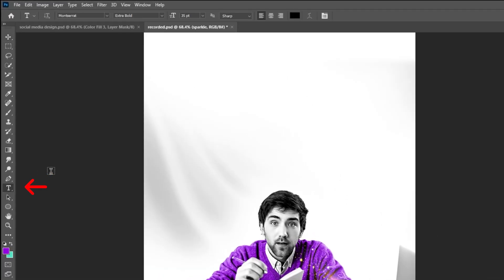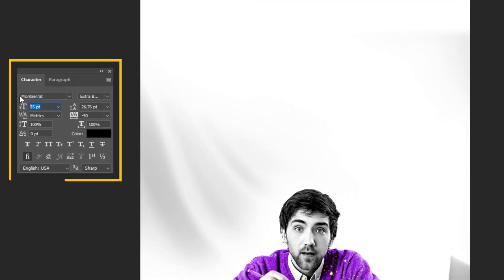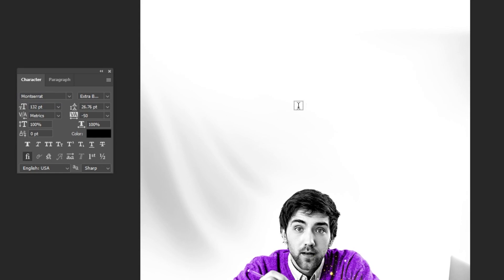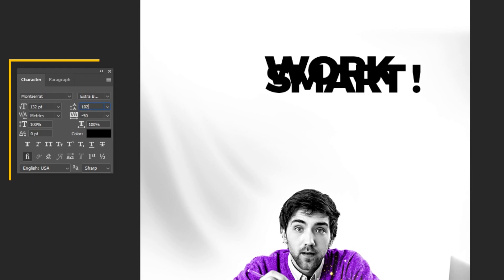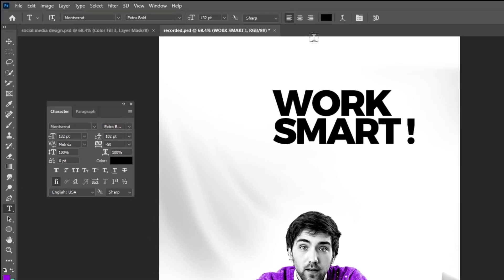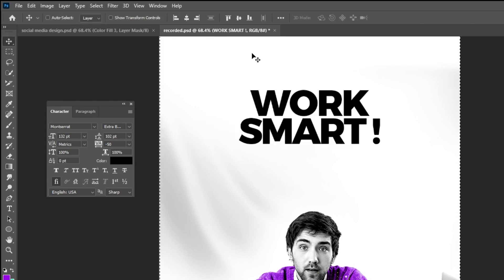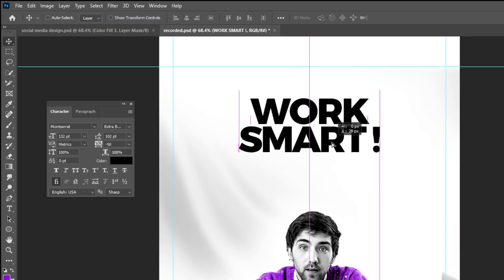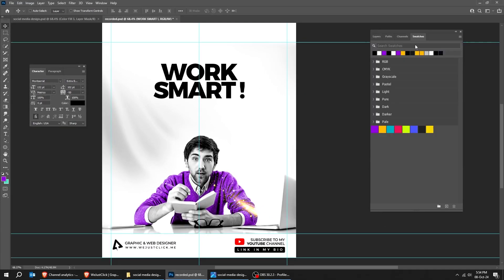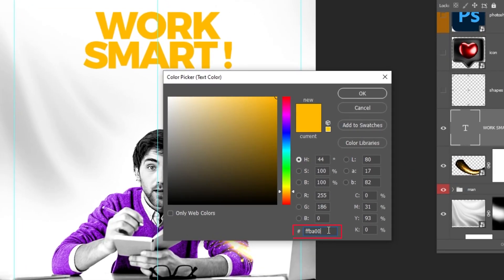Now choose the Type Tool and let's write our text. Here's the font that I am using — follow these settings. We are trying to put the text in the center of this post. Follow these steps, then let's change the color to yellow — this is the color that I have chosen.